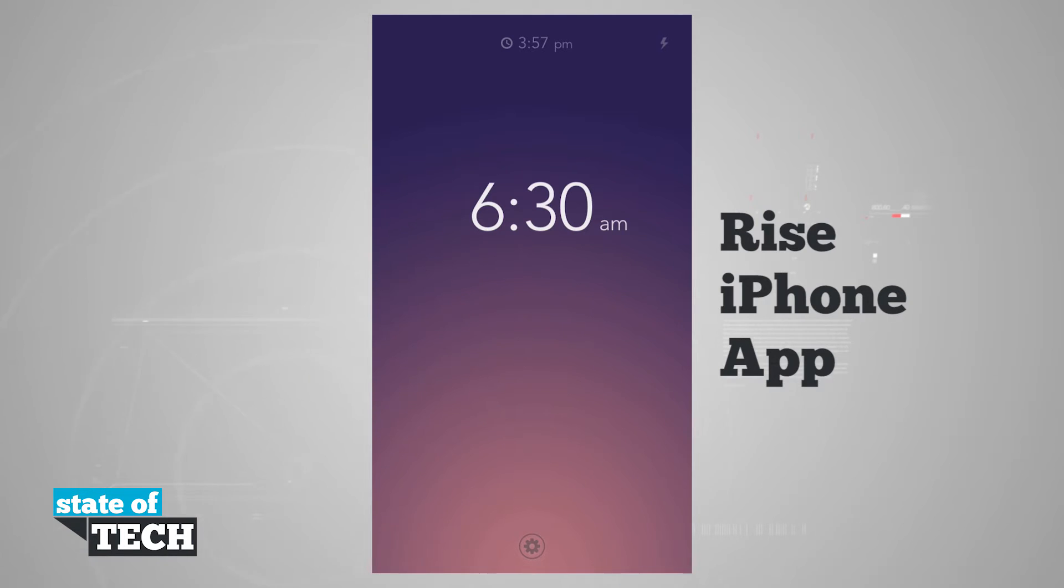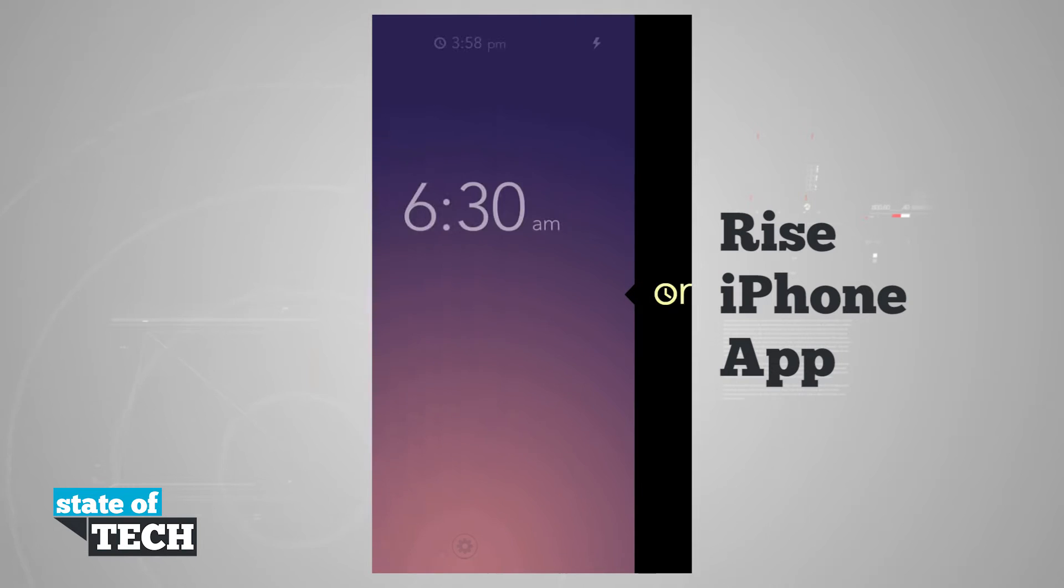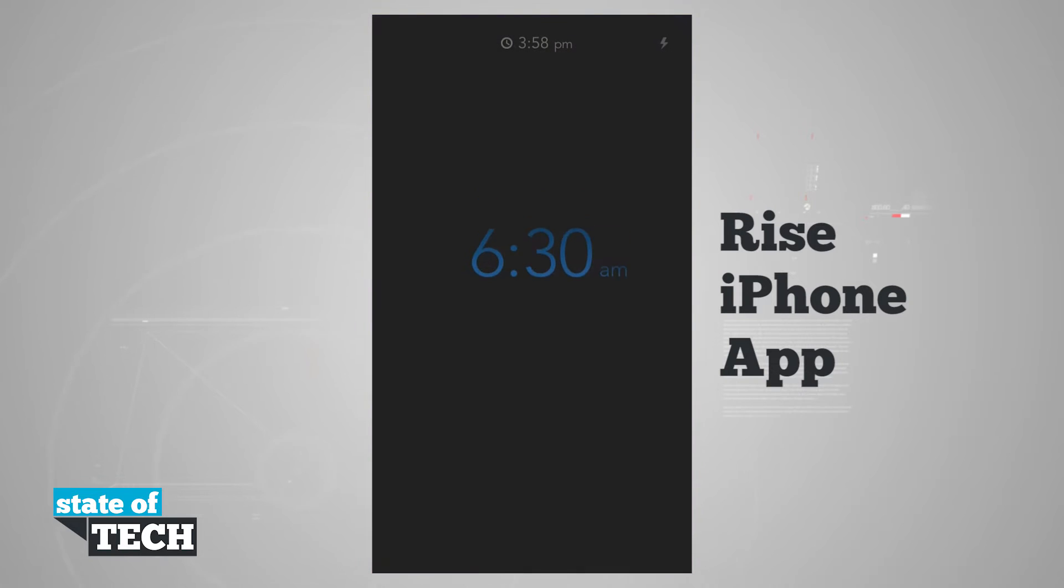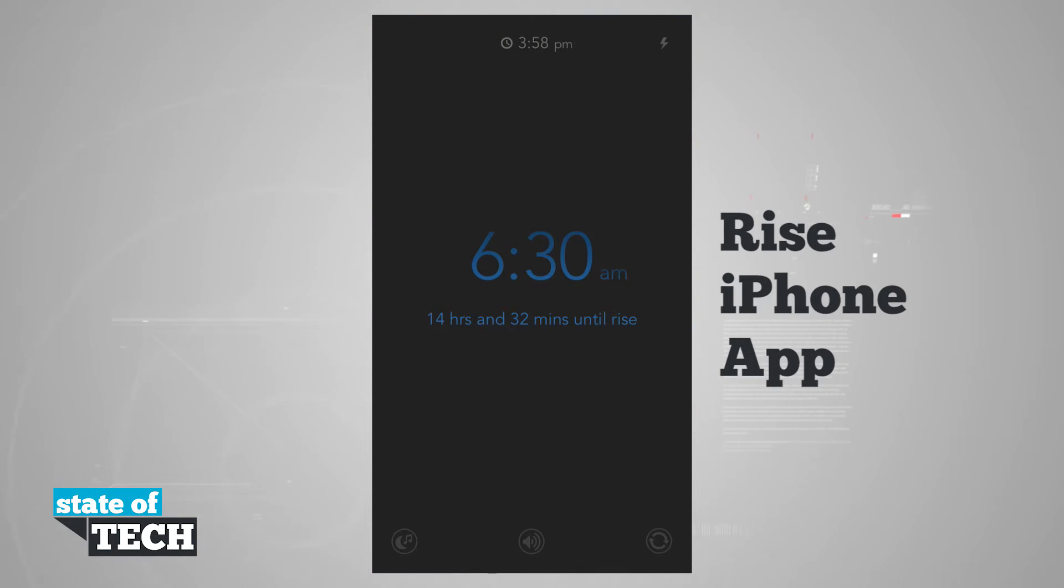Now what we can do is swipe over from the right to the left to go ahead and set our alarm. You see it kind of dims out the screen, gives us a countdown letting us know that our alarm is actually going to happen at 6:30 a.m.